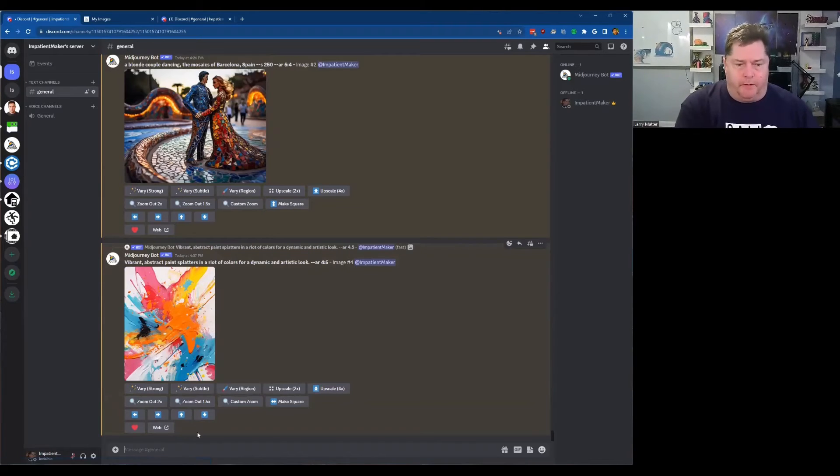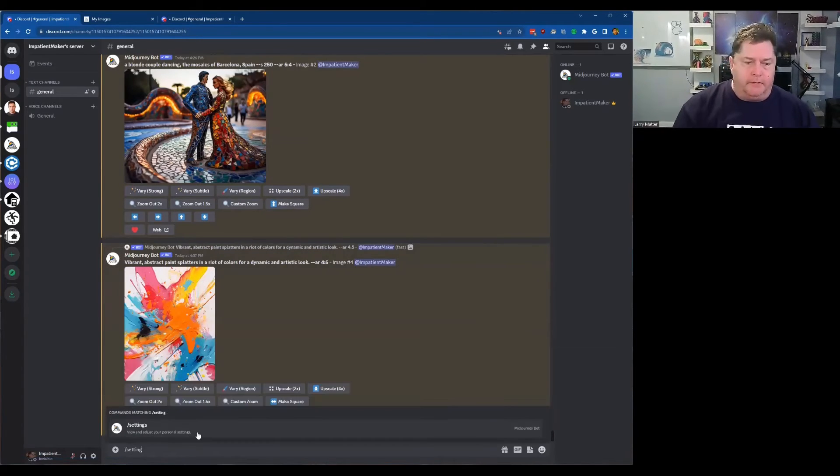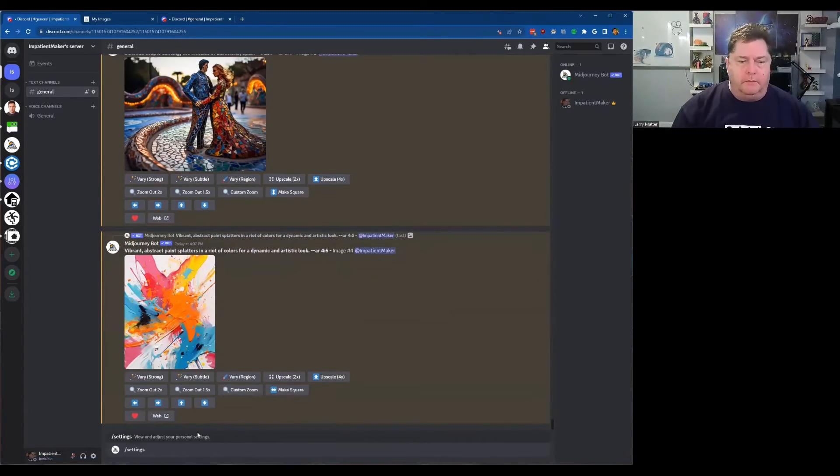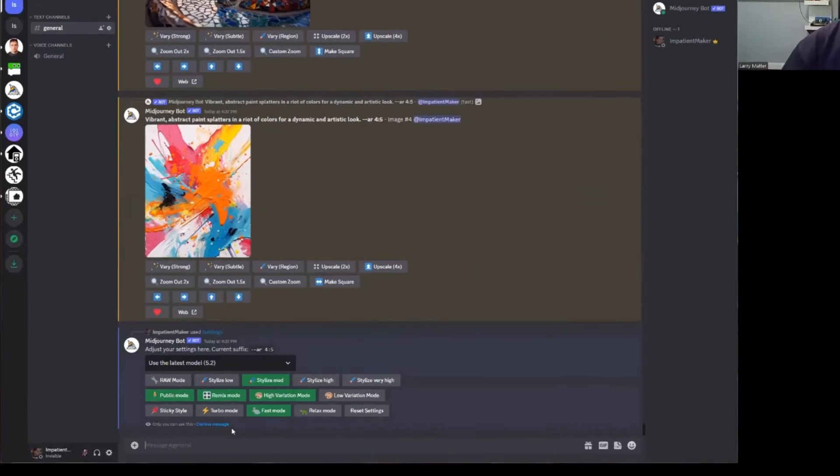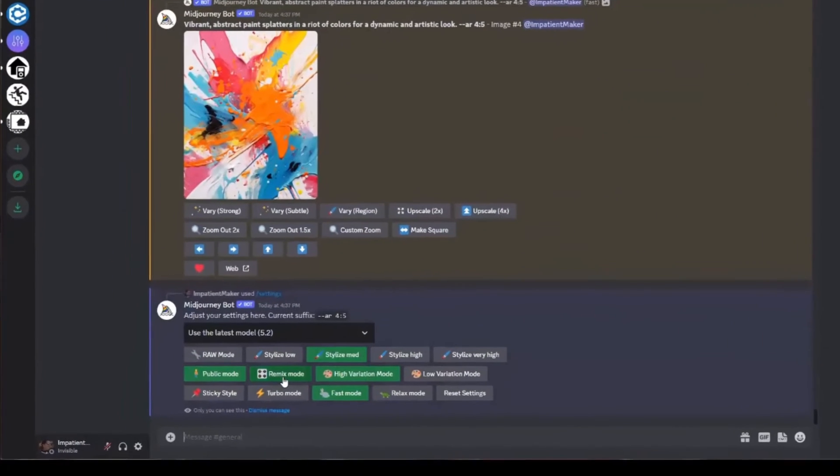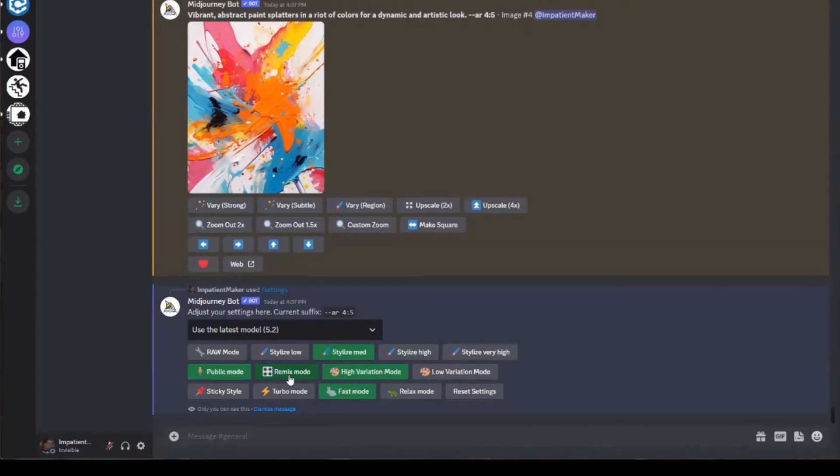Now, what you want to do is you want to make sure go into settings. Make sure you have a remix mode on. That way it'll give you a chance to add and tweak things whenever you want to modify something.